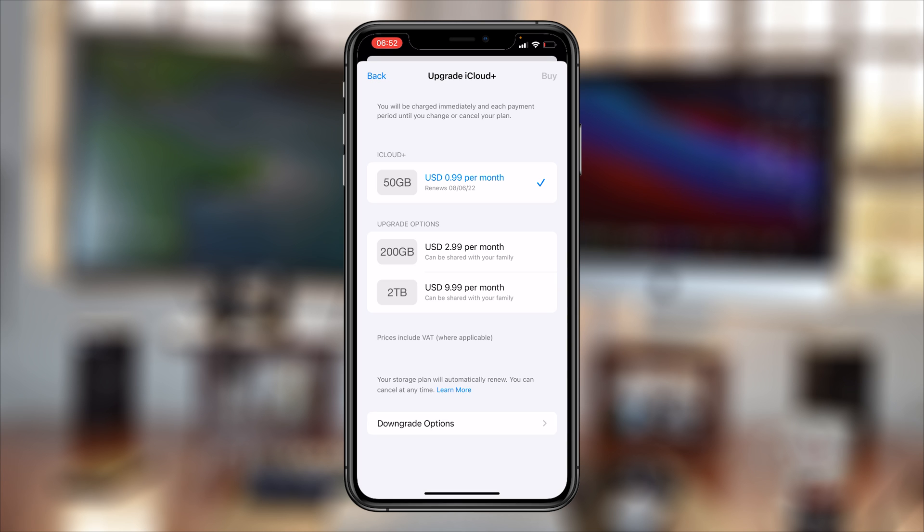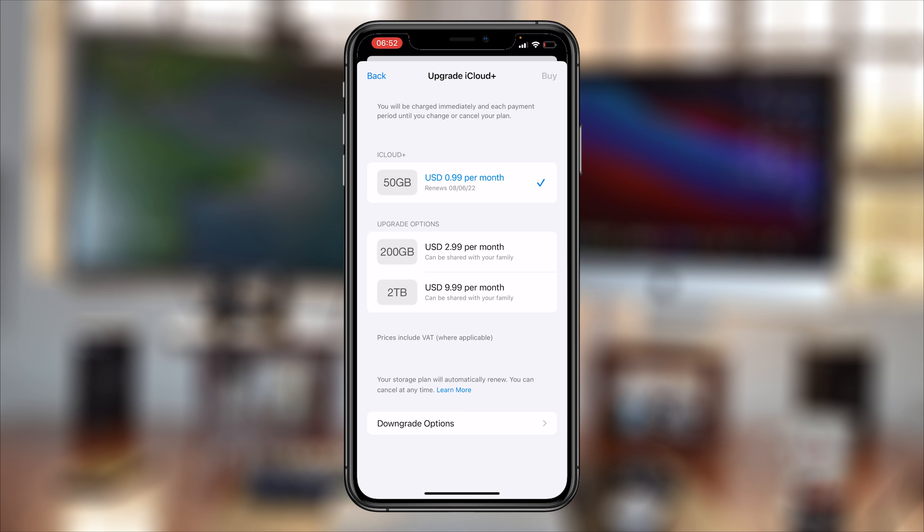You'll get to a page where it currently shows you your current plan and also a couple of upgrade options. The Downgrade Options button is right there at the bottom of the page, so that's what you want to tap on.